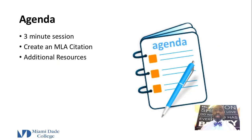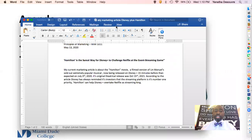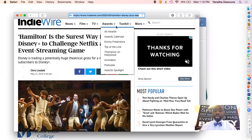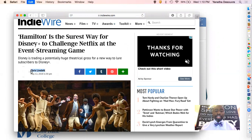Let's jump right into the article that was written by the student. The student wrote an article called 'Hamilton is a Surest Way for Disney Plus to Challenge Netflix at the Streaming Game.' Now the student needs to cite their work. What the student needs to do is go to the website — pay attention to the name of the website, IndieWire — and also the author and the date of when this article was written.